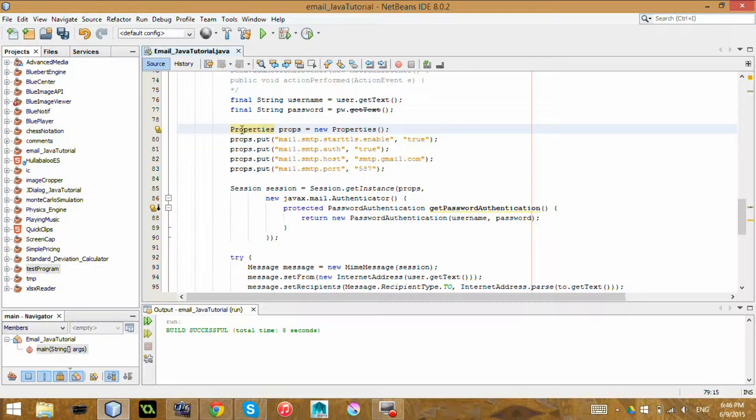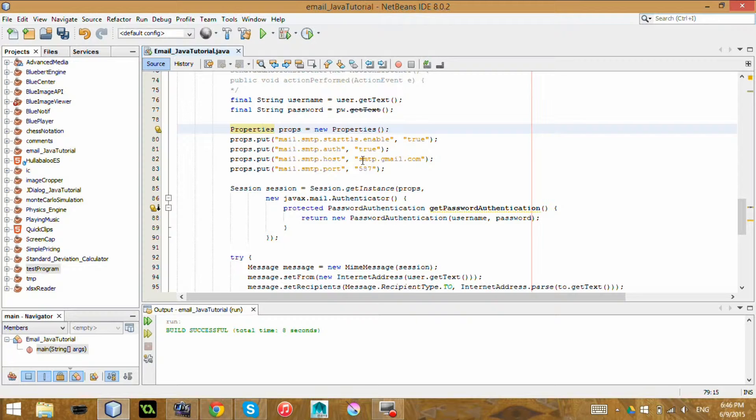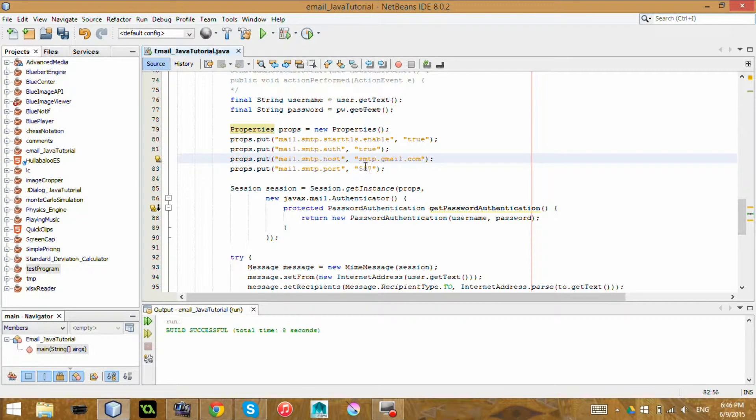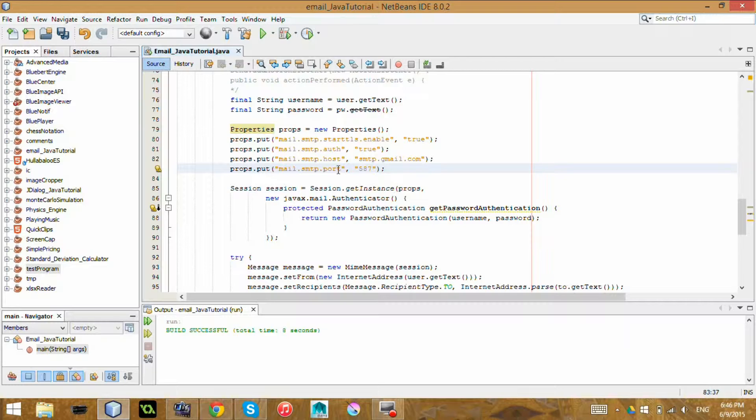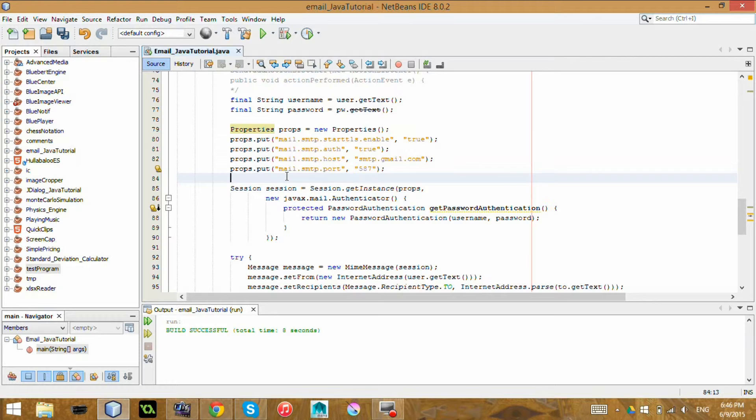So like authorization true, and this is specifically for Gmail. This is the Gmail host thing. And this is the port for sending. There's a port for sending and receiving messages. And this 587 is the port for sending messages. So that's what we're doing.